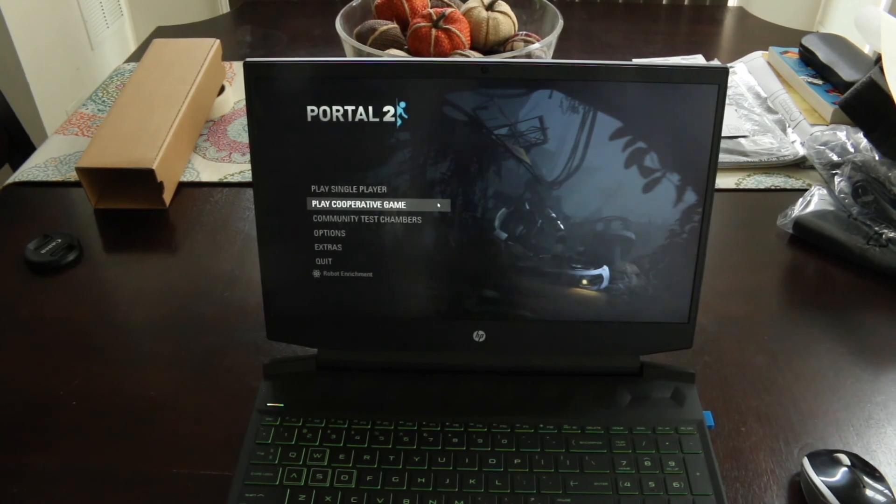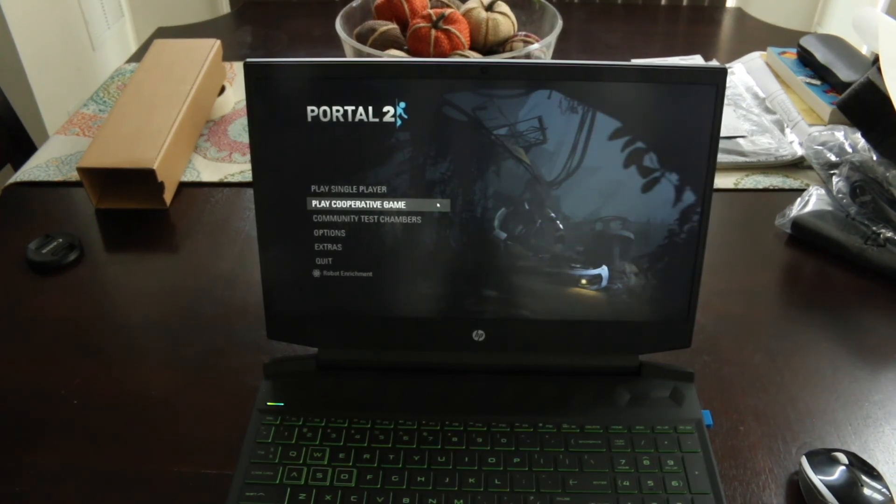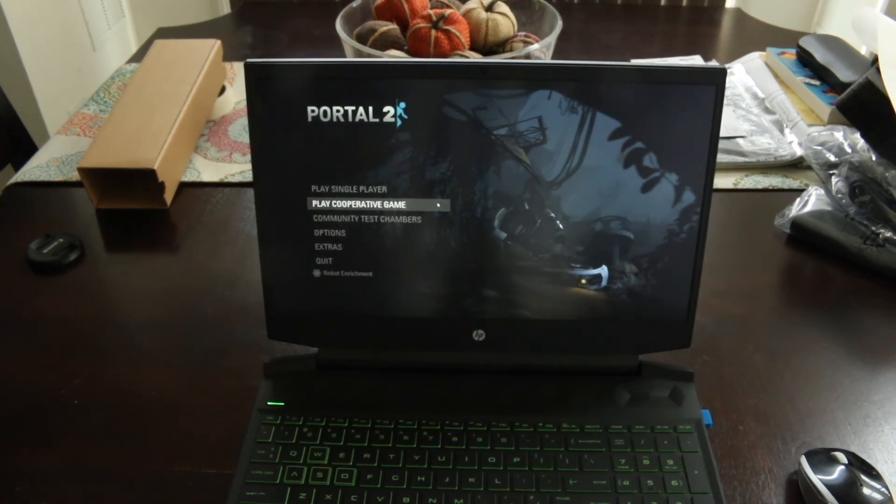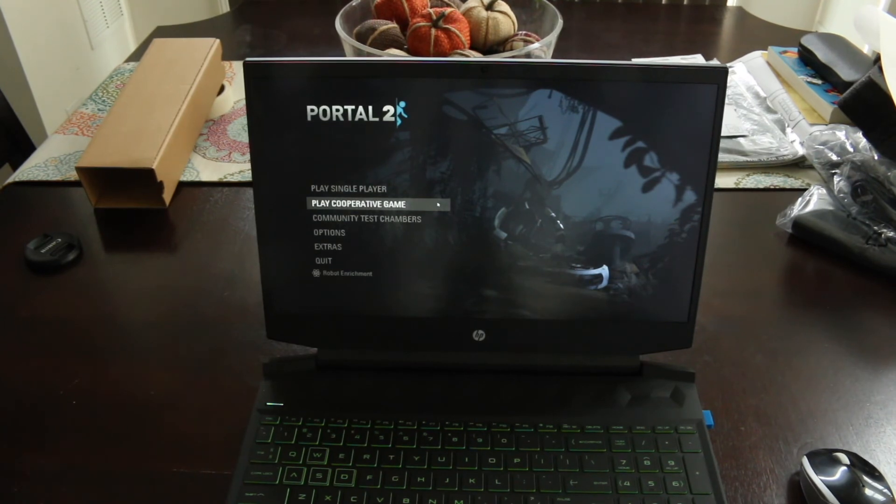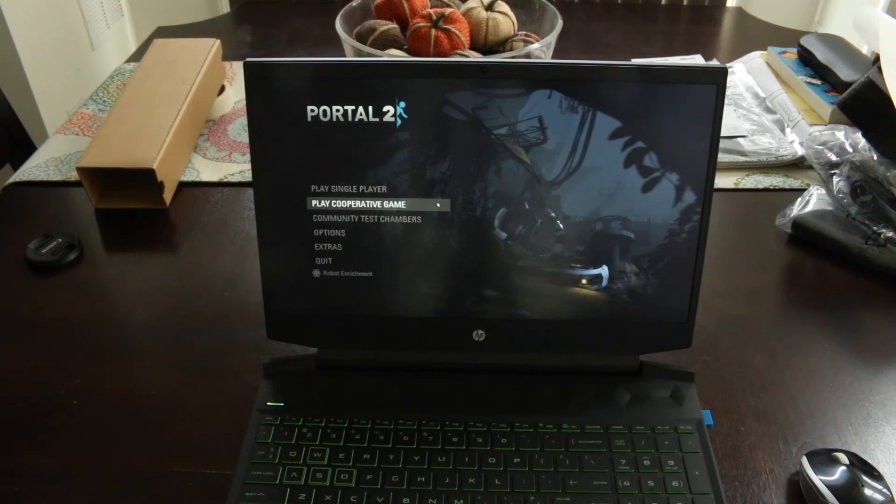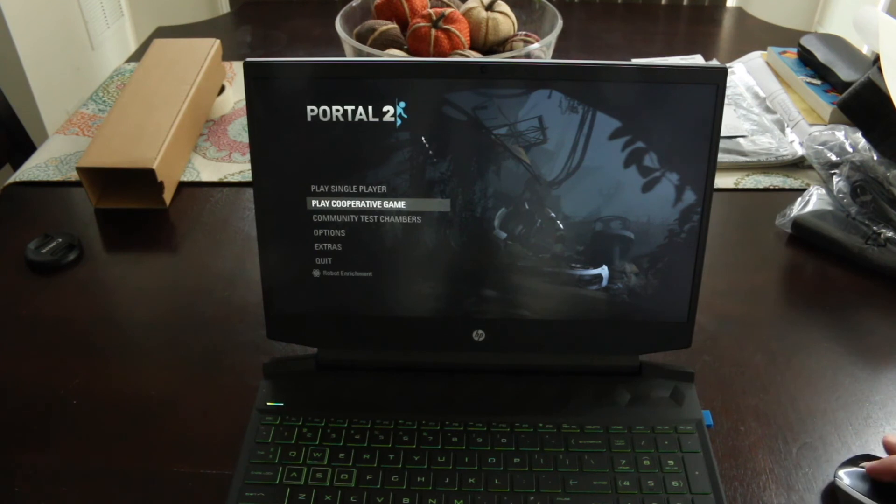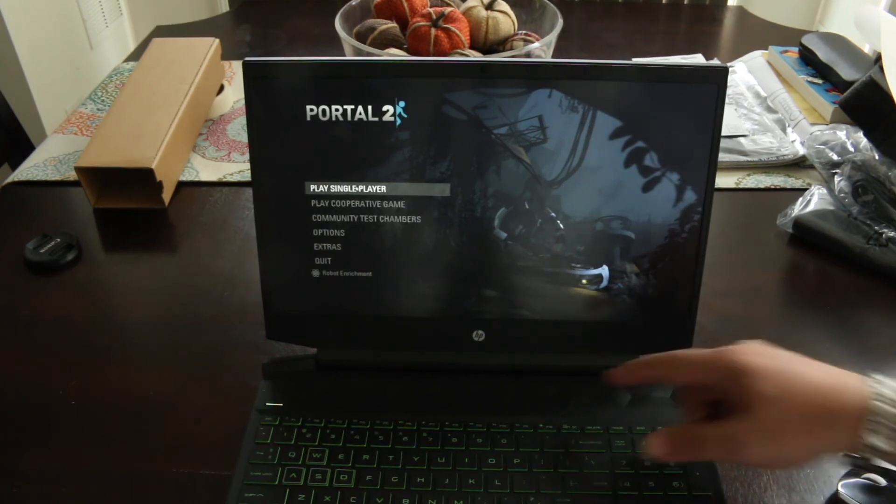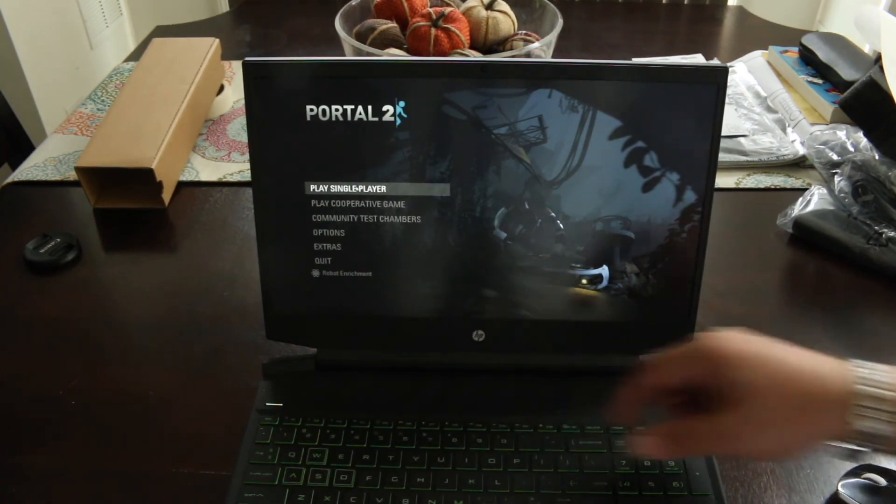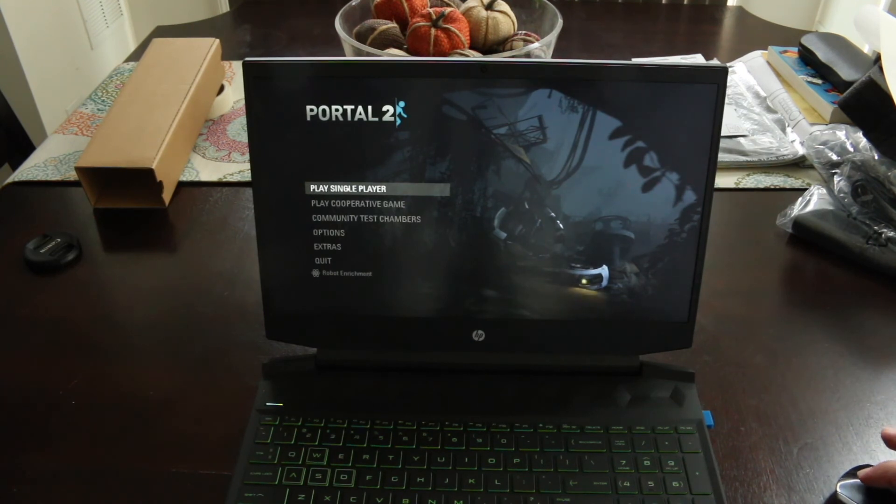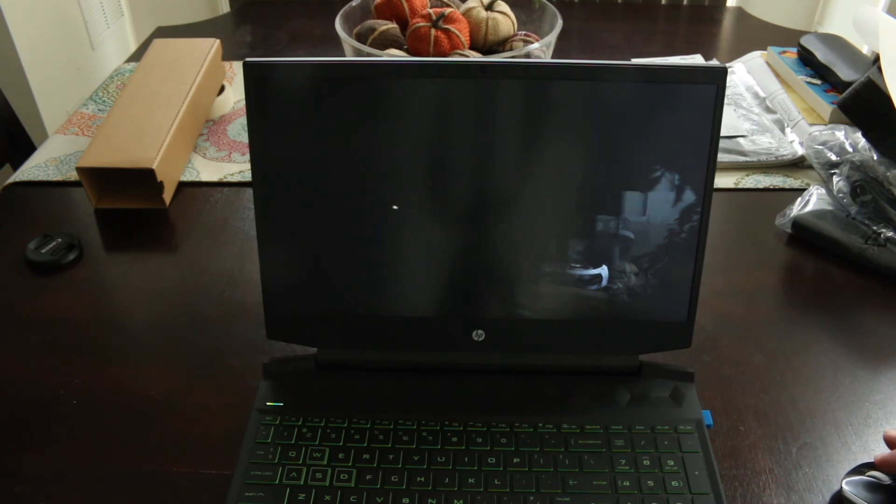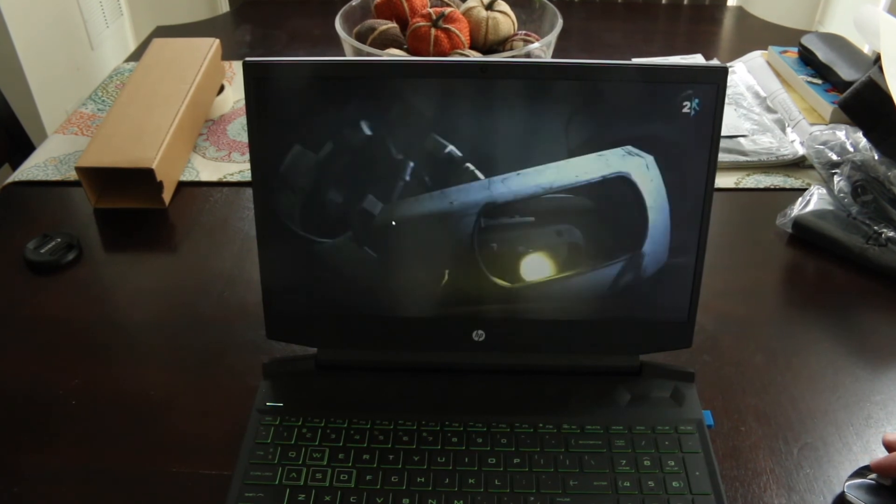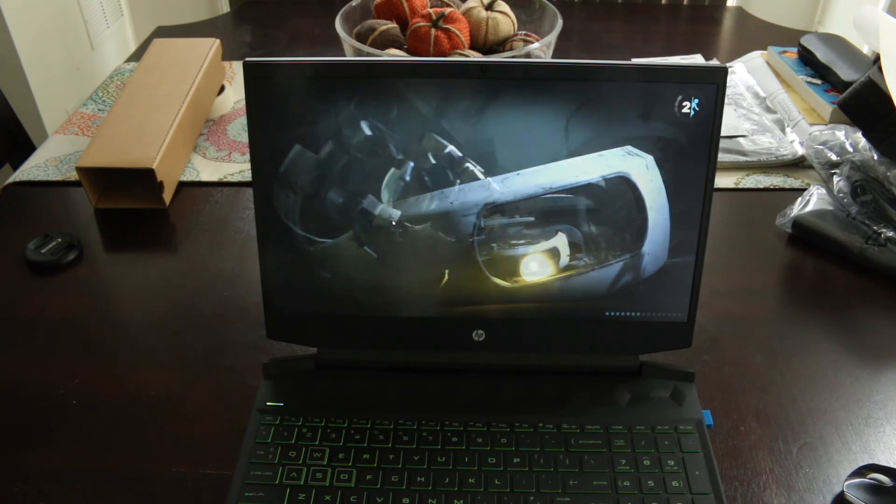All right, I got Portal 2 installed on here. The reason I installed Portal 2, which is actually kind of an old game, is because the Macintosh version of this on Steam is not compatible with M1 Max or M1 Pro or M1 Ultra Max, so I've got to play it on Windows. So let's just play the single-player game. So far, the sound seems pretty decent. Certainly better than the single speaker on the Mac Mini or my monitor speakers that I use on my other computer. Screen's nice and clear.